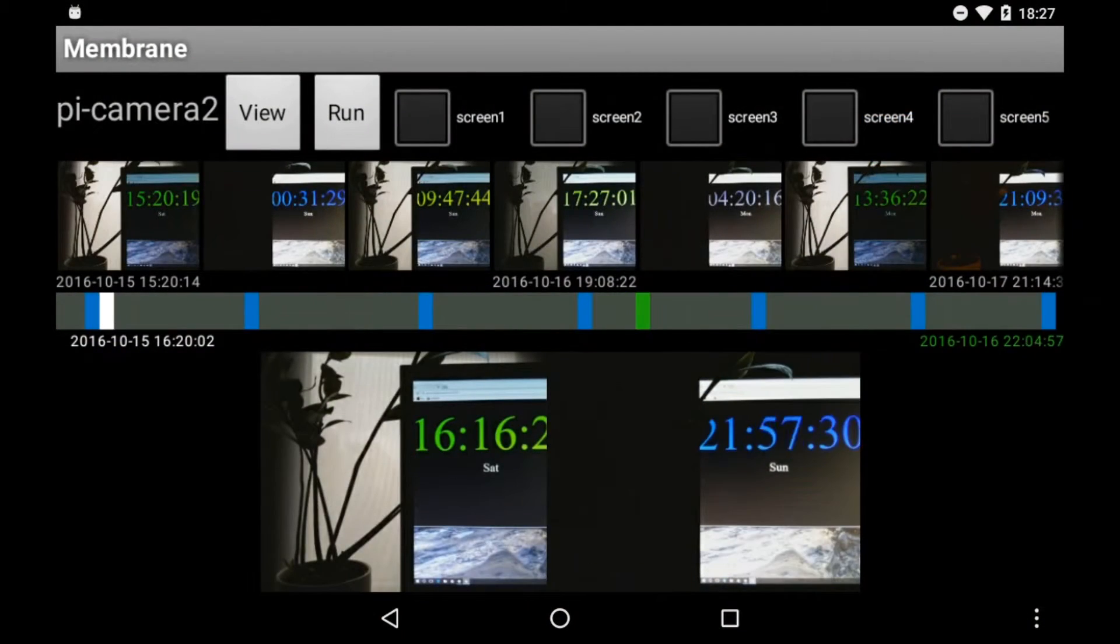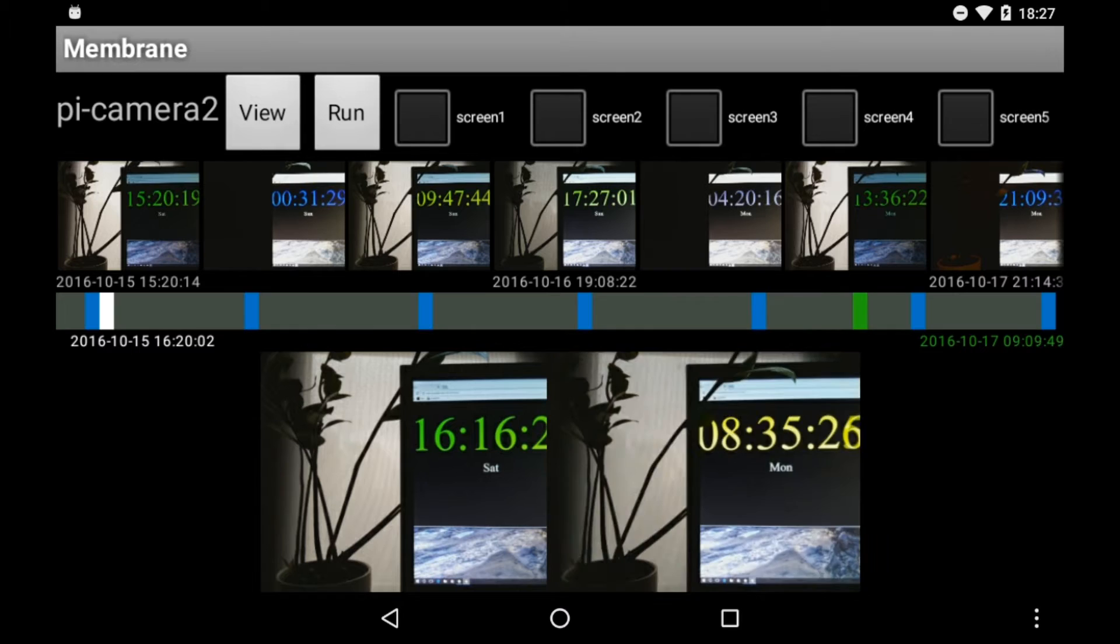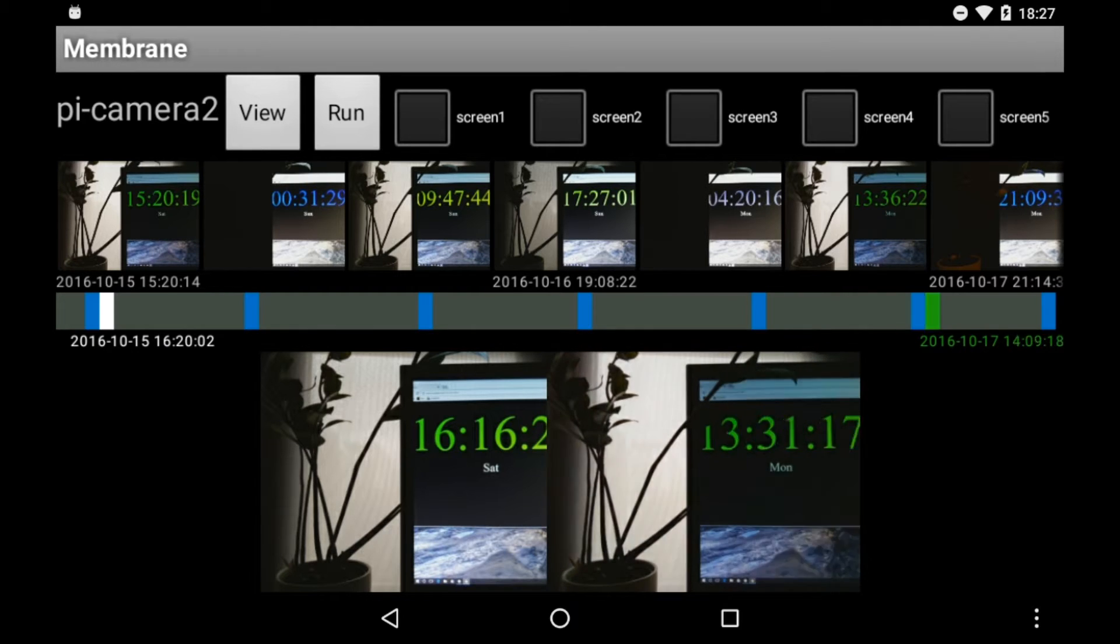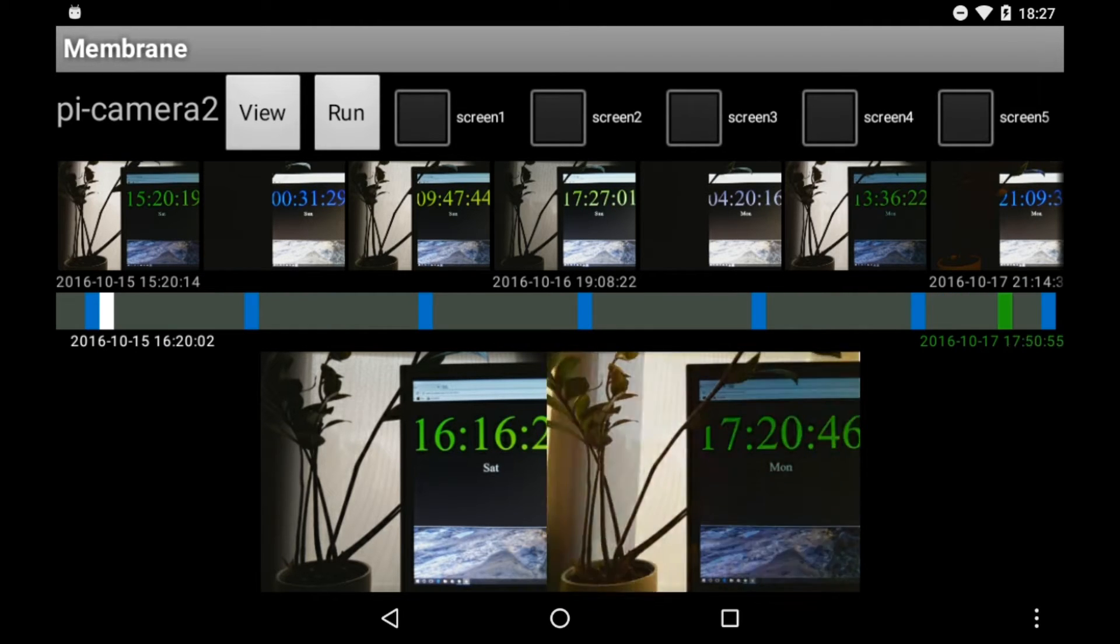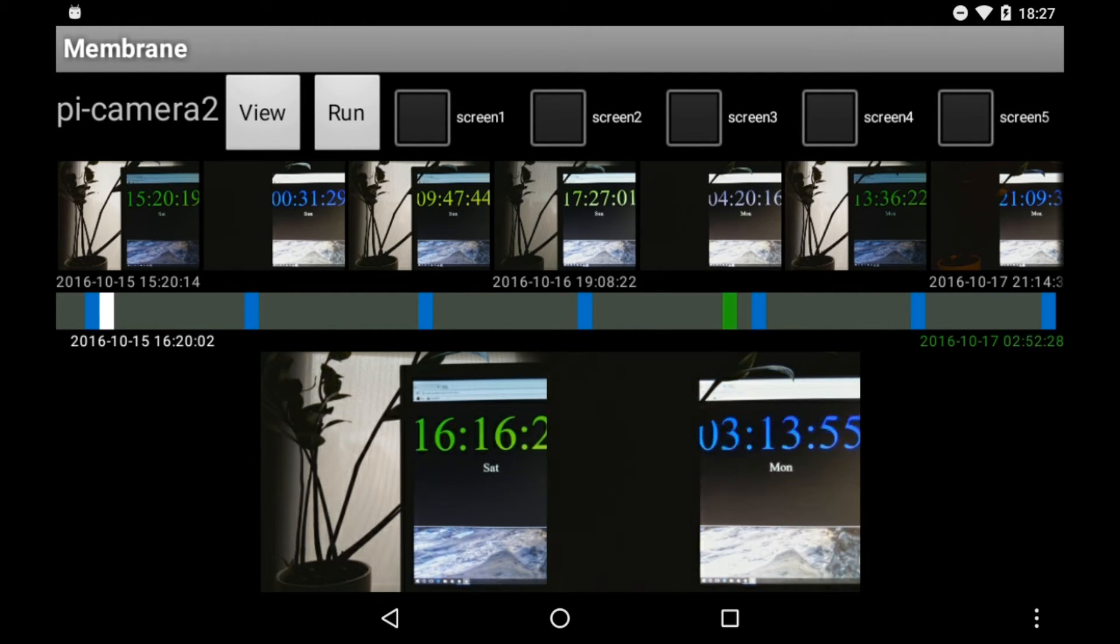By programming a Raspberry Pi to capture images at fixed intervals, we can make it possible for our Android application to show a timeline view.